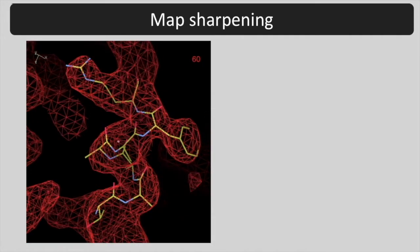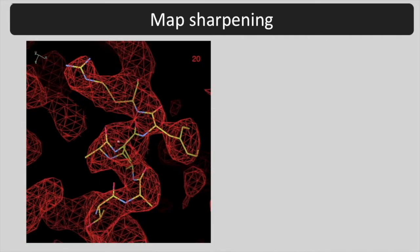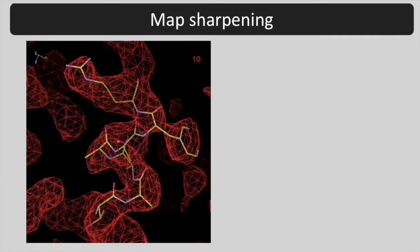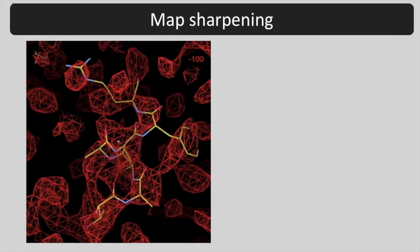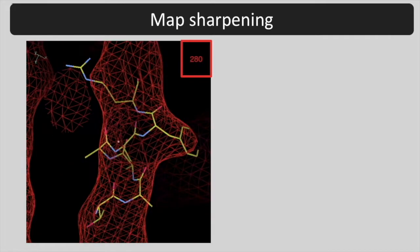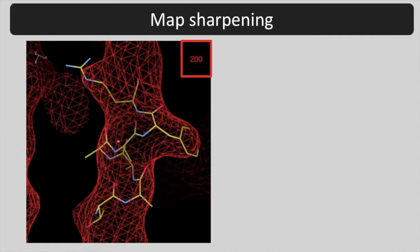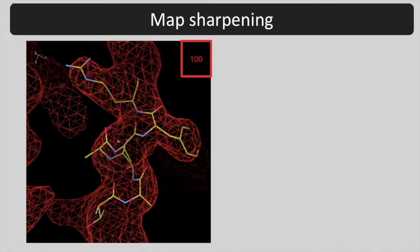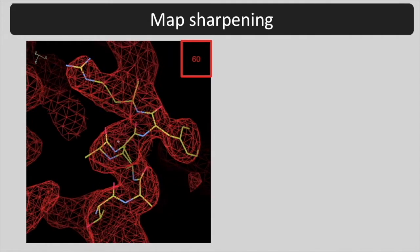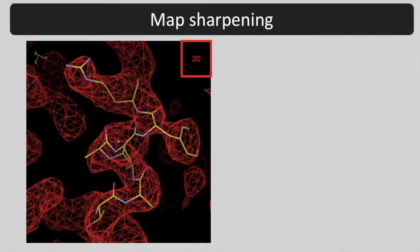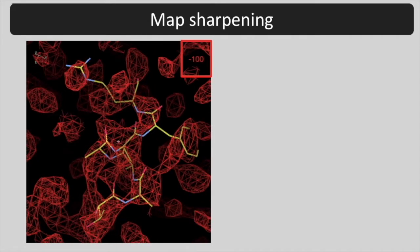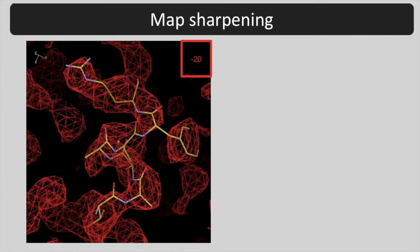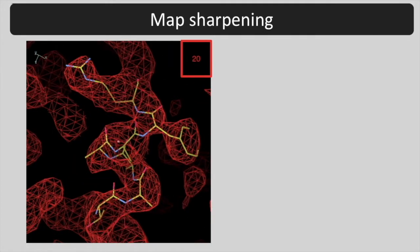As the map is sharpened, the clarity initially improves but eventually becomes worse as the connectivity is lost. The numbers in the upper right corner indicate the final B iso of the map, a measure of its sharpness where lower means sharper.